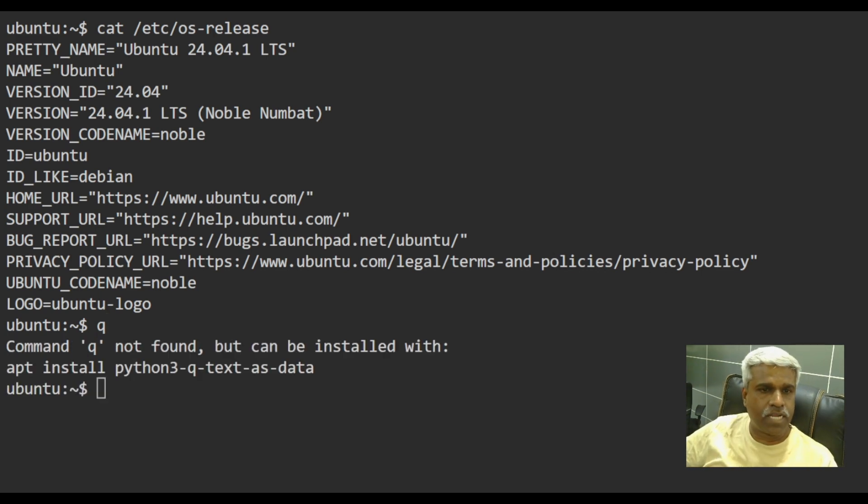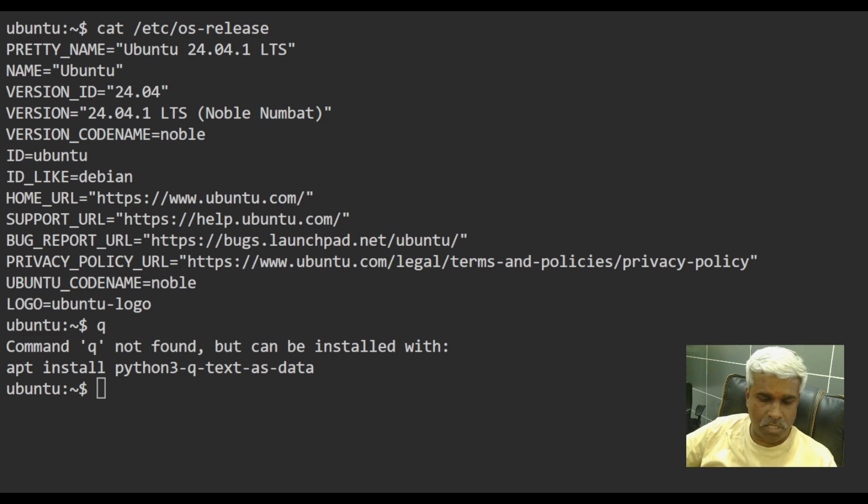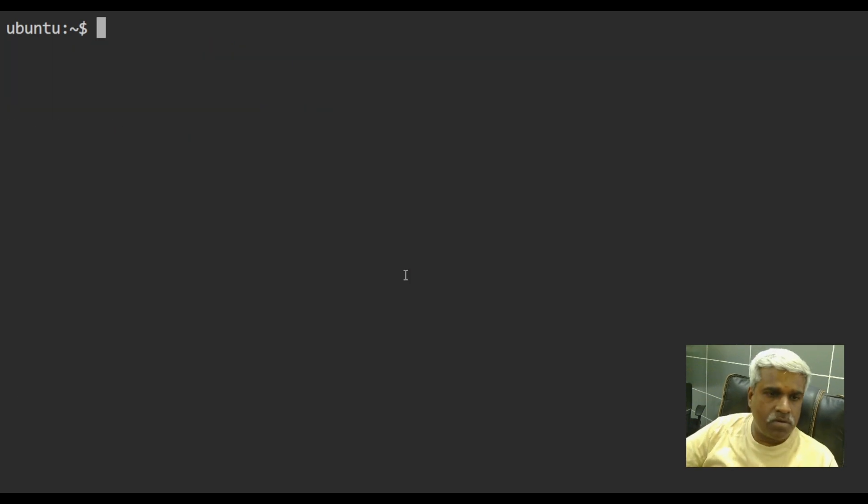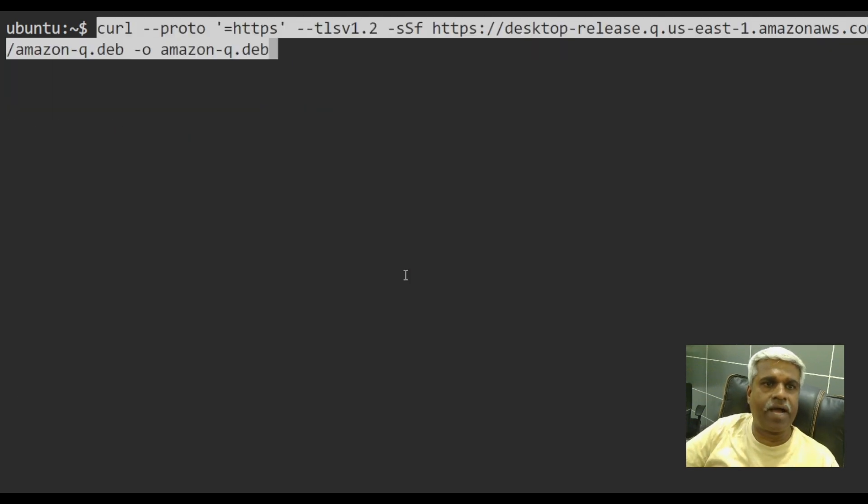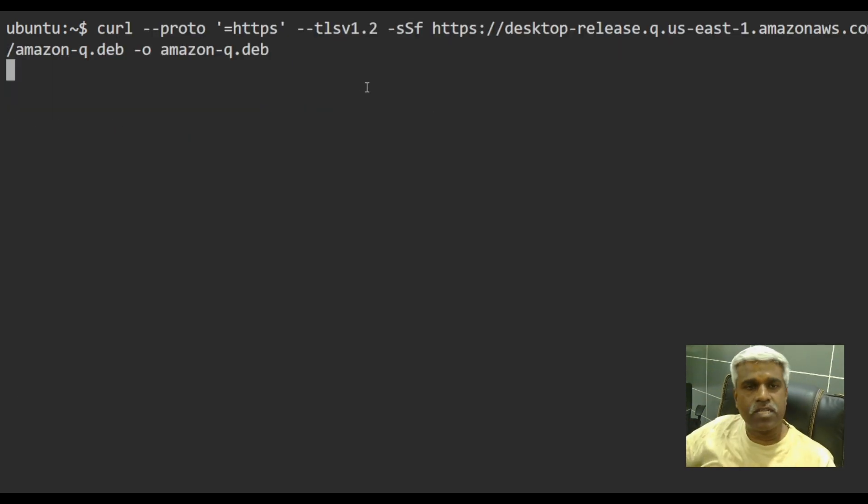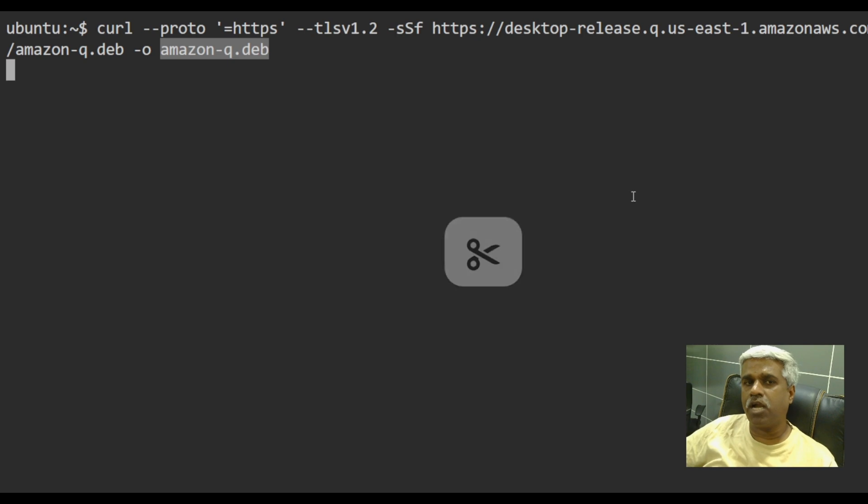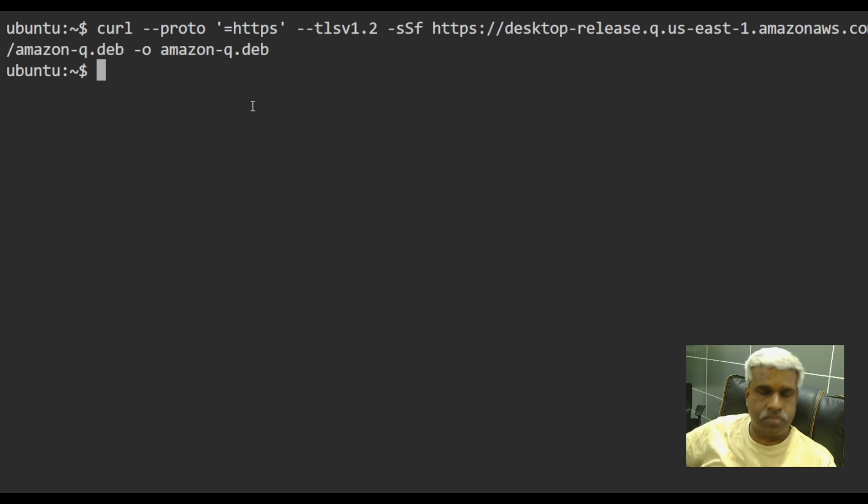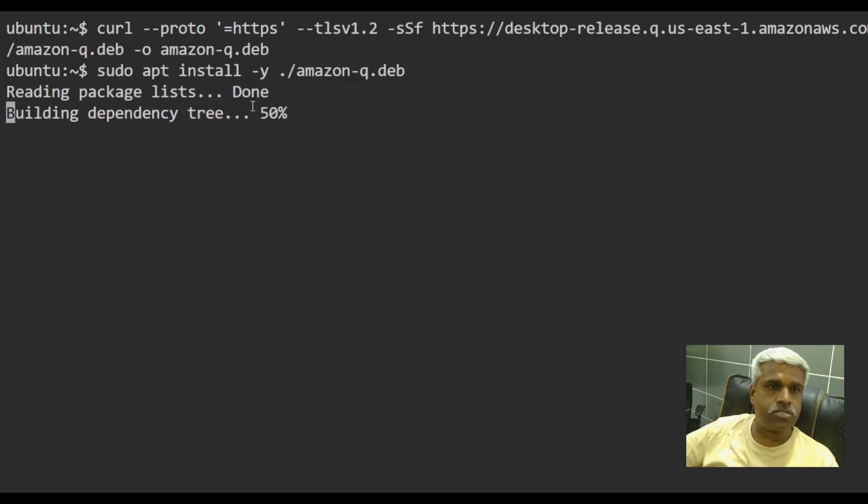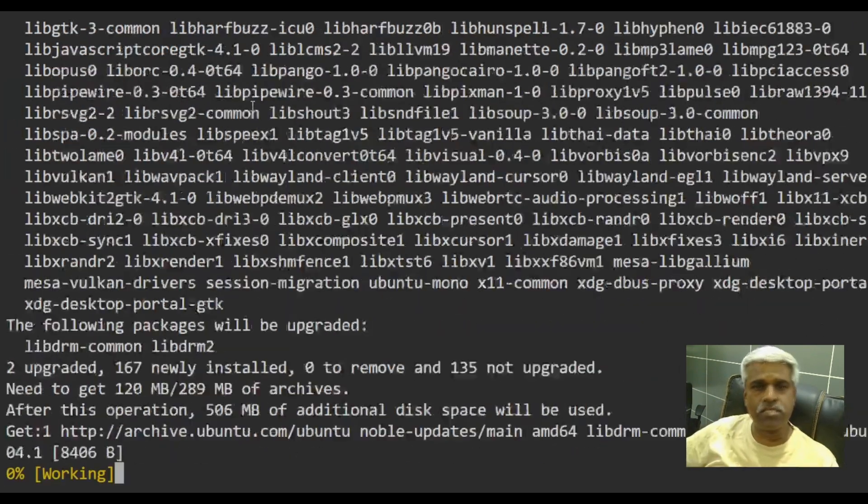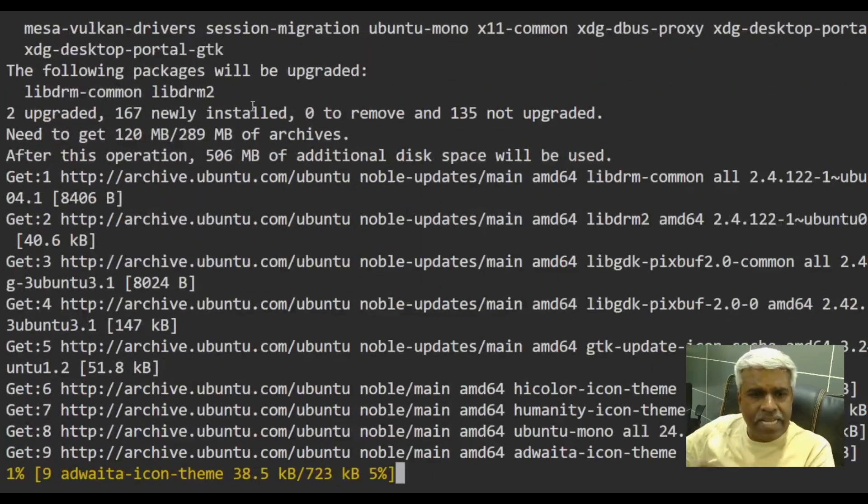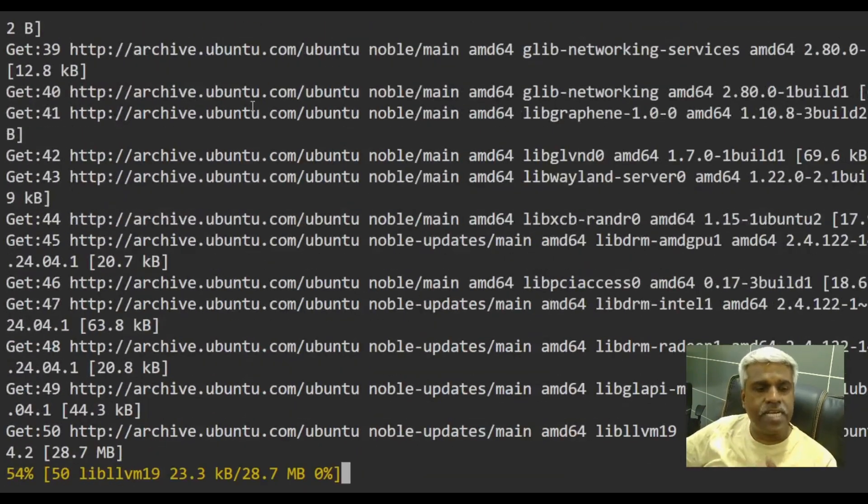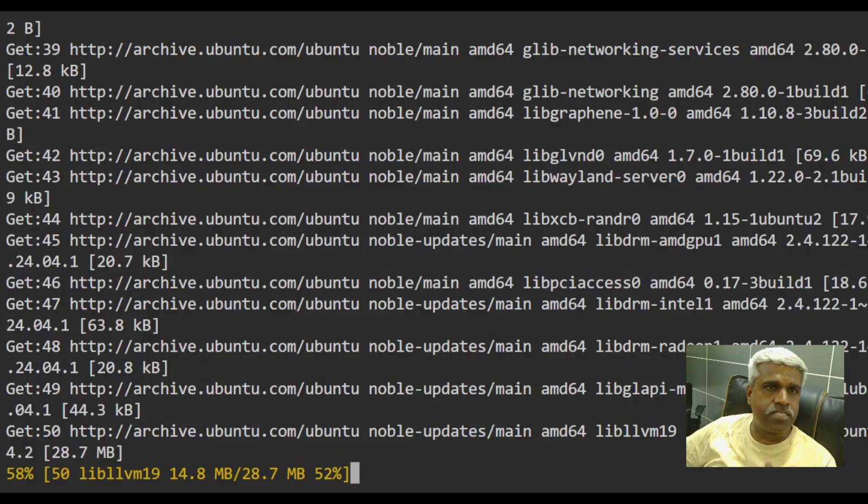So I will try to install Amazon Q CLI. So I will be downloading a Debian package, that's amazonq.deb. Then we'll simply do an APT installation. Let's do the installation. It will take little time to get installed.